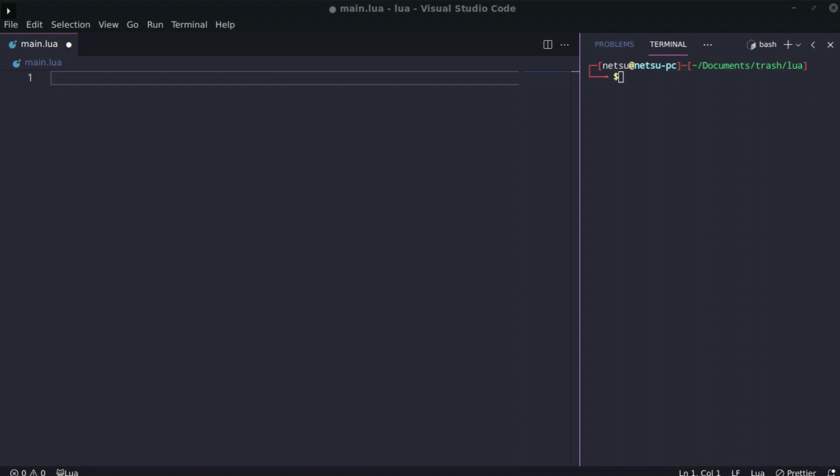Hello everyone, welcome back to your Lua tutorial. Today we'll be looking at coroutines. A coroutine is almost like an async/await function where you basically have a function that can execute and actually stop mid-process to let a different function complete before it continues.